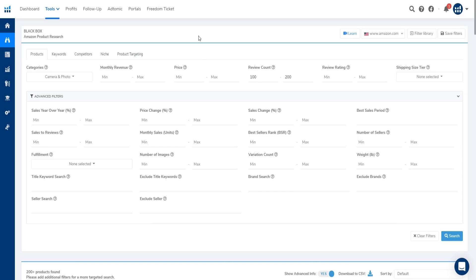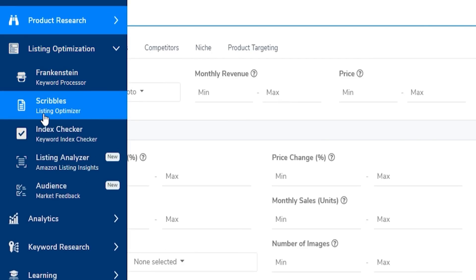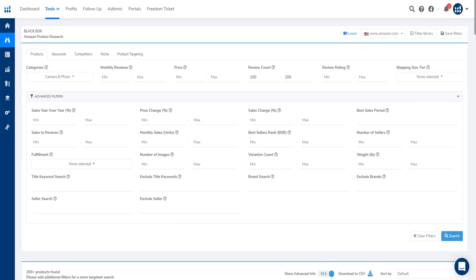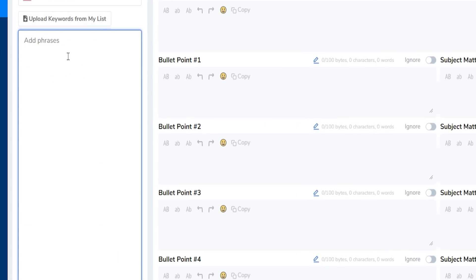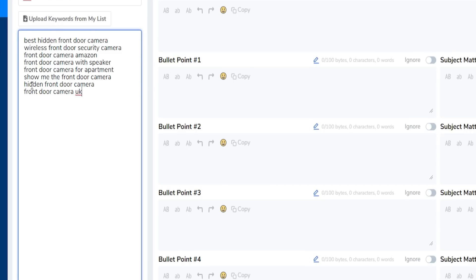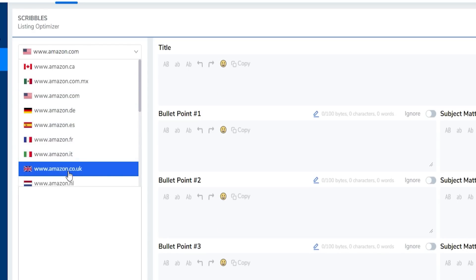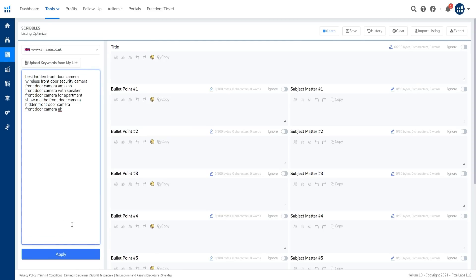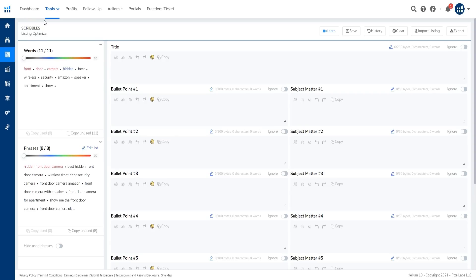One thing I really love about Helium 10 that nothing else compares to is their listing optimization section — specifically the Scribbles tool. Optimizing your listing is critical because without it you won't rank in Amazon and won't get free traffic. In Scribbles, you add all the different phrases and keywords you want to rank for. You can also select your marketplace — for example Amazon UK — and then click Apply.